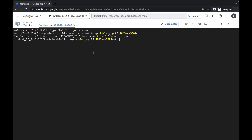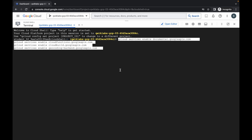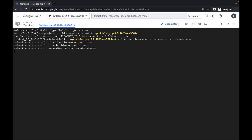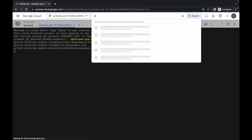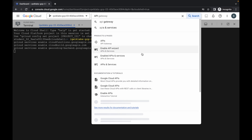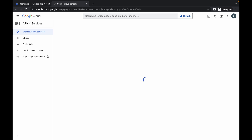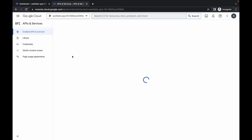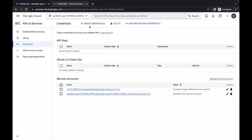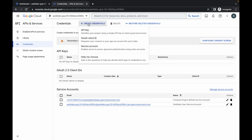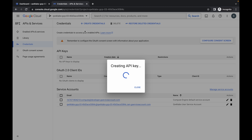Now run the first command, just wait and click on Authorize. Now simply search for the API. Here you can see API and Services — open this in a new tab. Come over here, then click on Credentials. Now click on Create Credentials and choose the API Key. Just wait for a second.